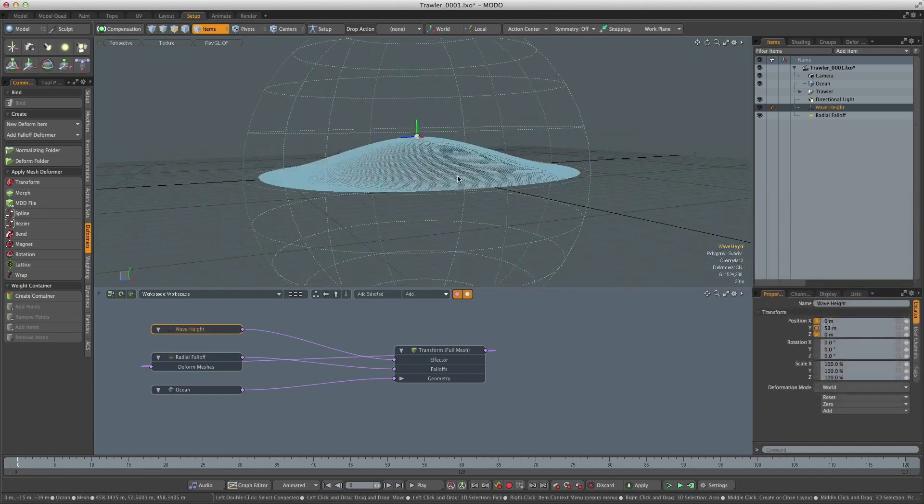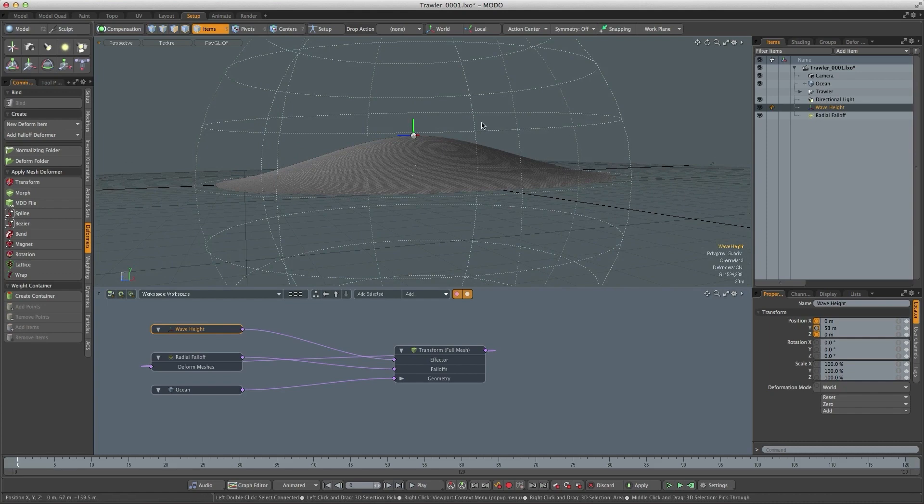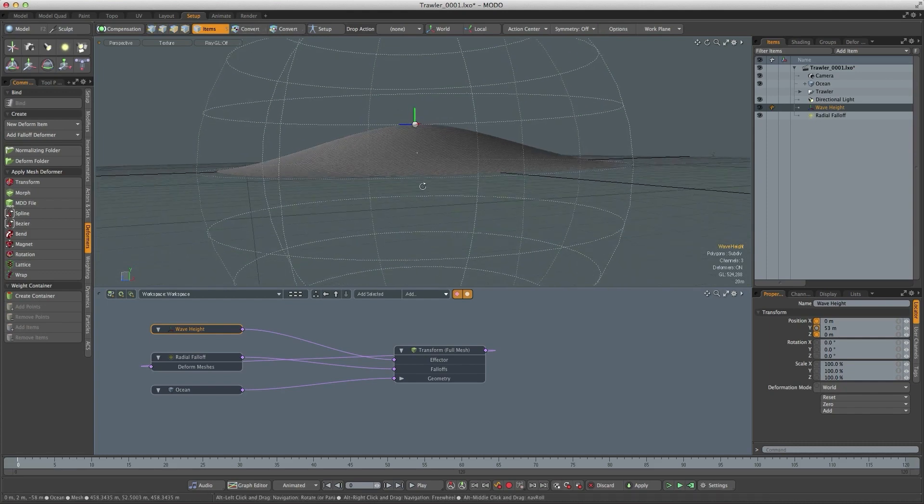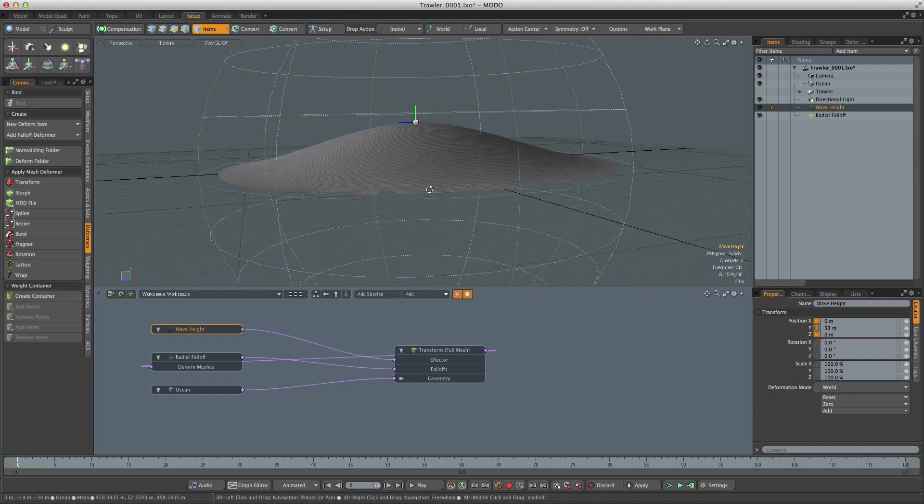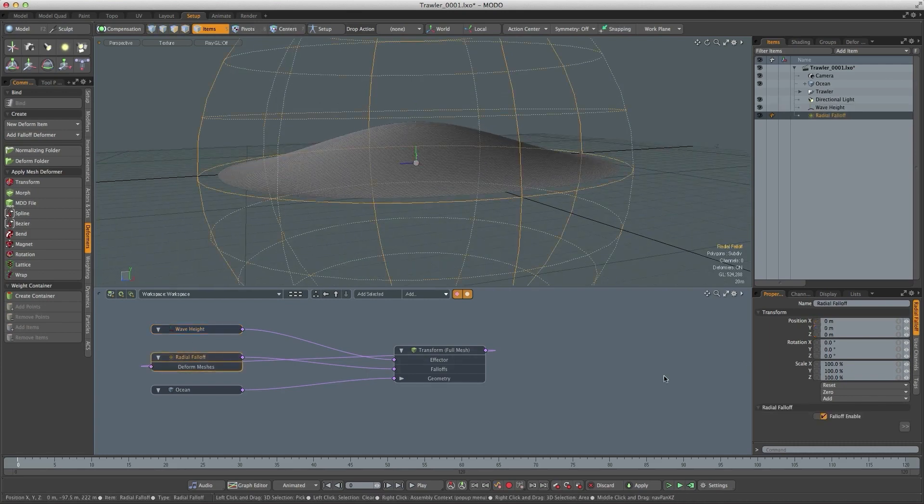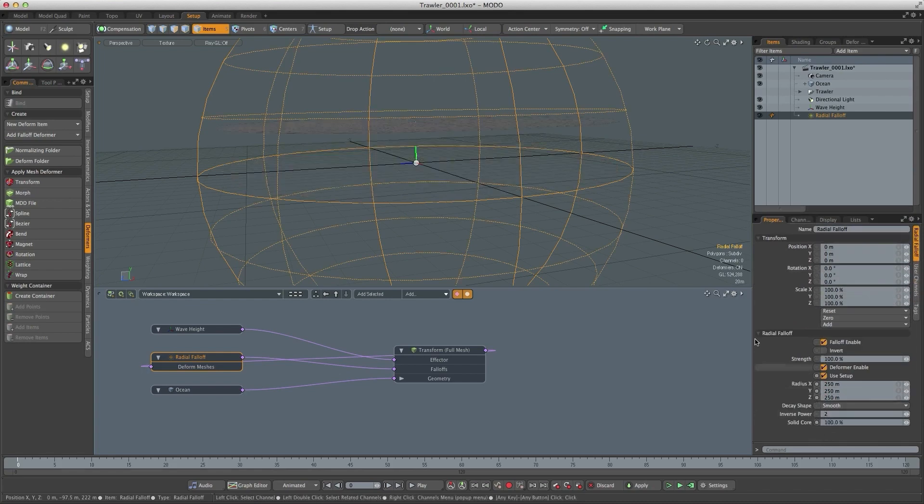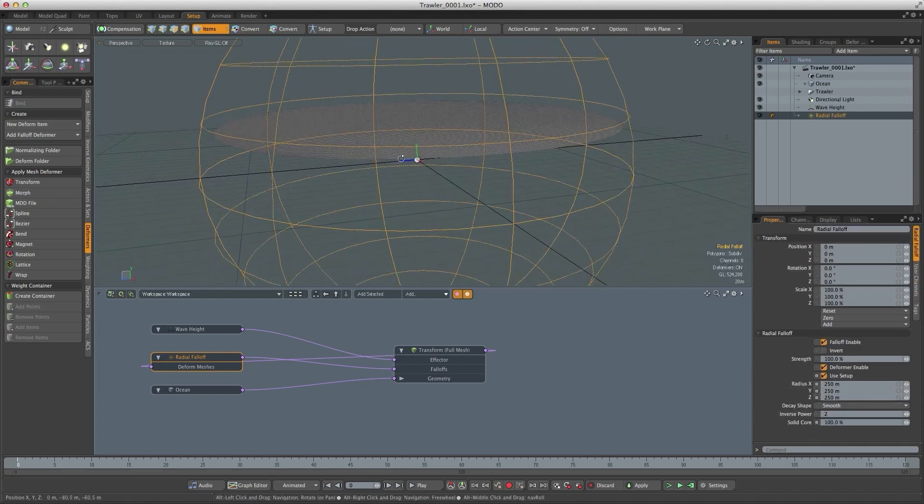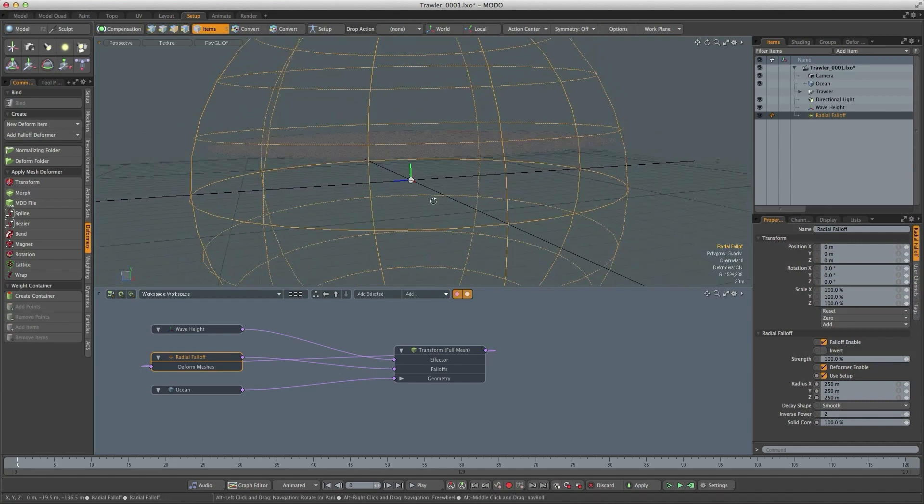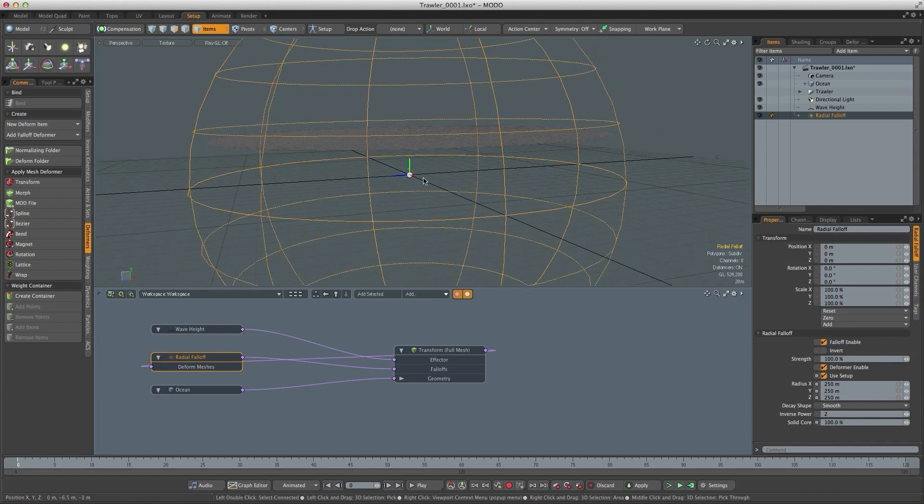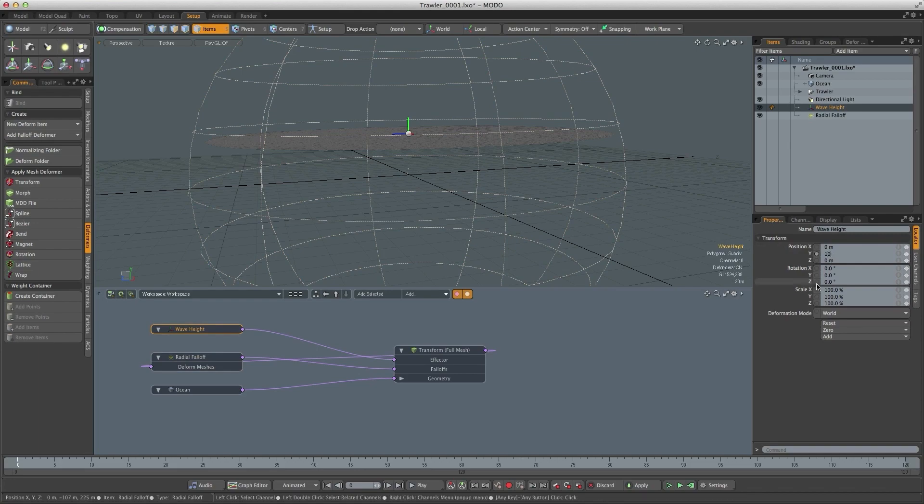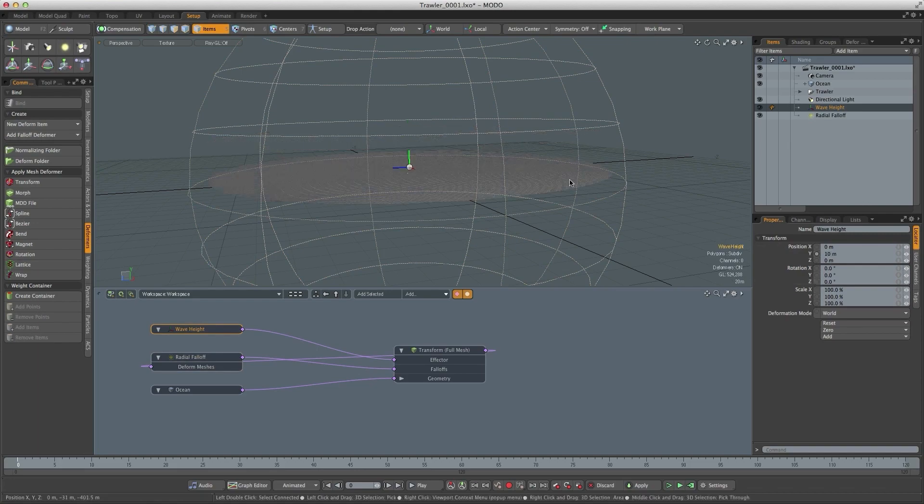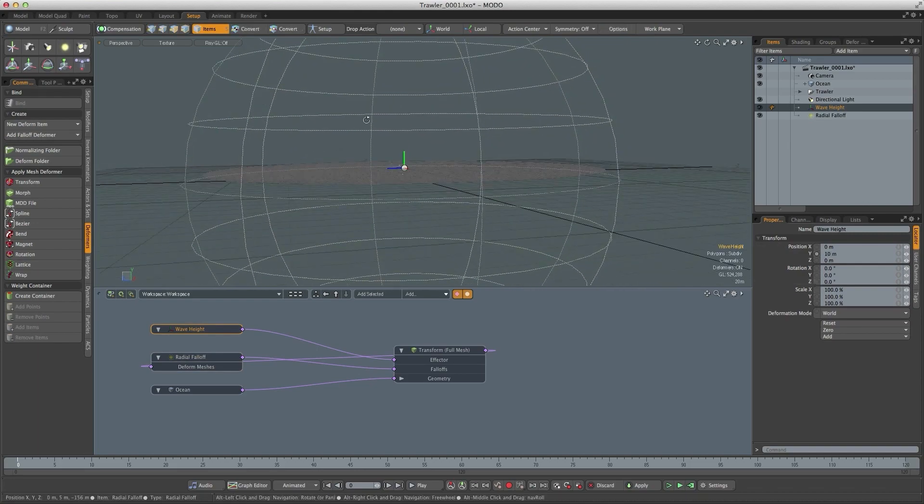Now at the moment we're getting this falloff brought on by the radial falloff which I don't want. I want the deformation to be constant through the whole object. So I'm going to select the radial falloff and make sure that the solid core is set to 100% and now the whole object is being deformed to the same amount. So let's set a more suitable wave height. I'll bring that down to 10 meters, still pretty big but a bit more realistic.